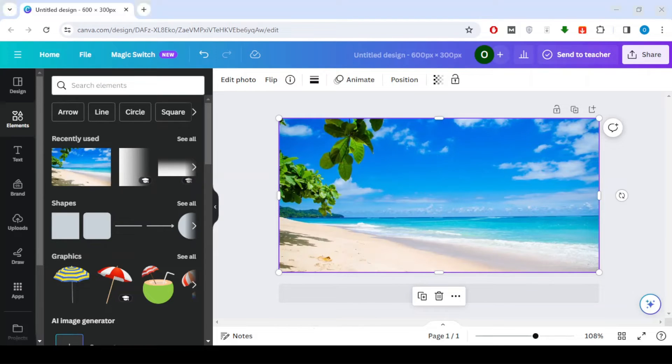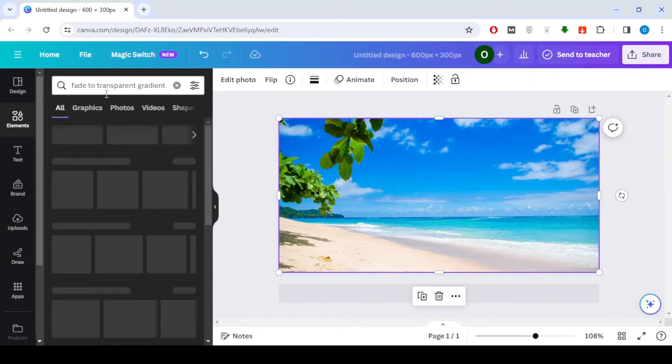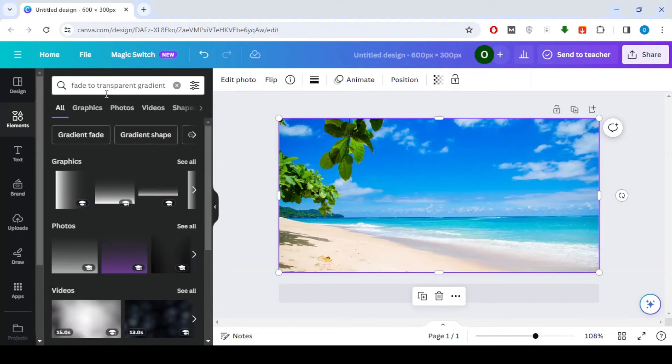Now, go to the Elements tab and search for Fade to Transparent Gradient. This element will help us achieve the half transparent effect.